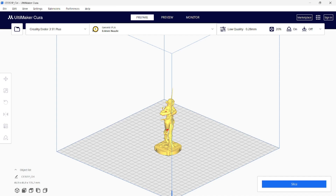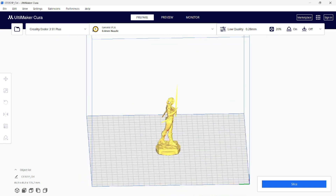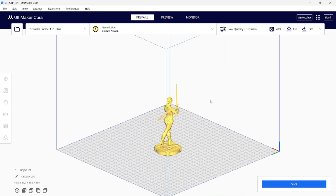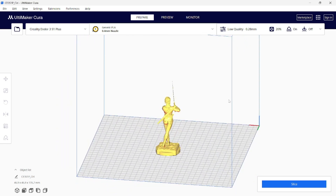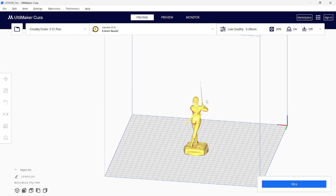Hi guys. Today I'll show you how to rotate and pan the view in Cura. In Cura, you can rotate the view by holding down the right mouse button and dragging. If you hold down the scroll wheel and drag, you can pan the view.